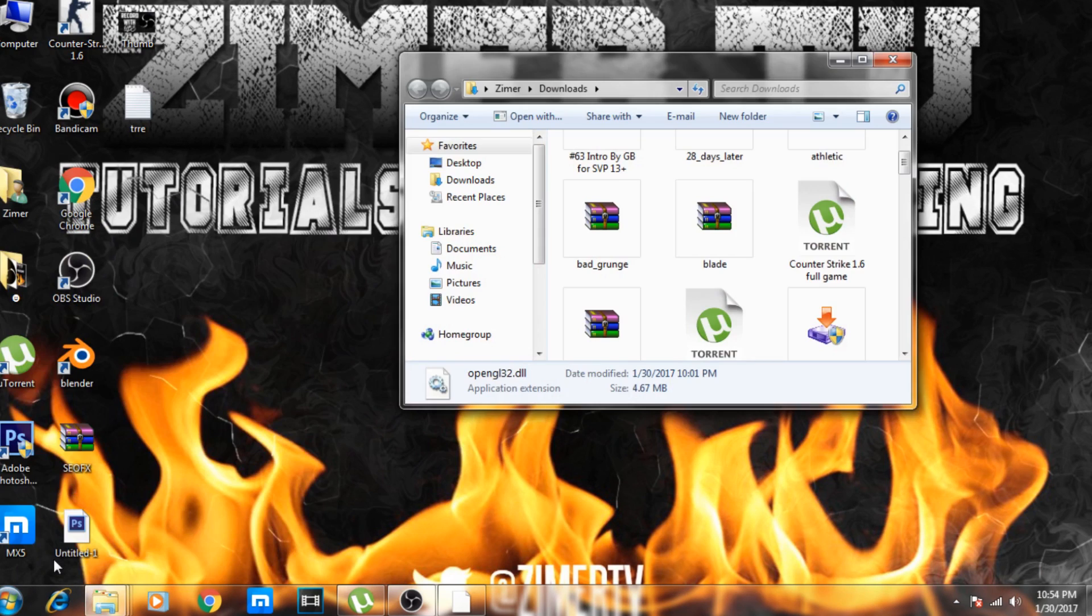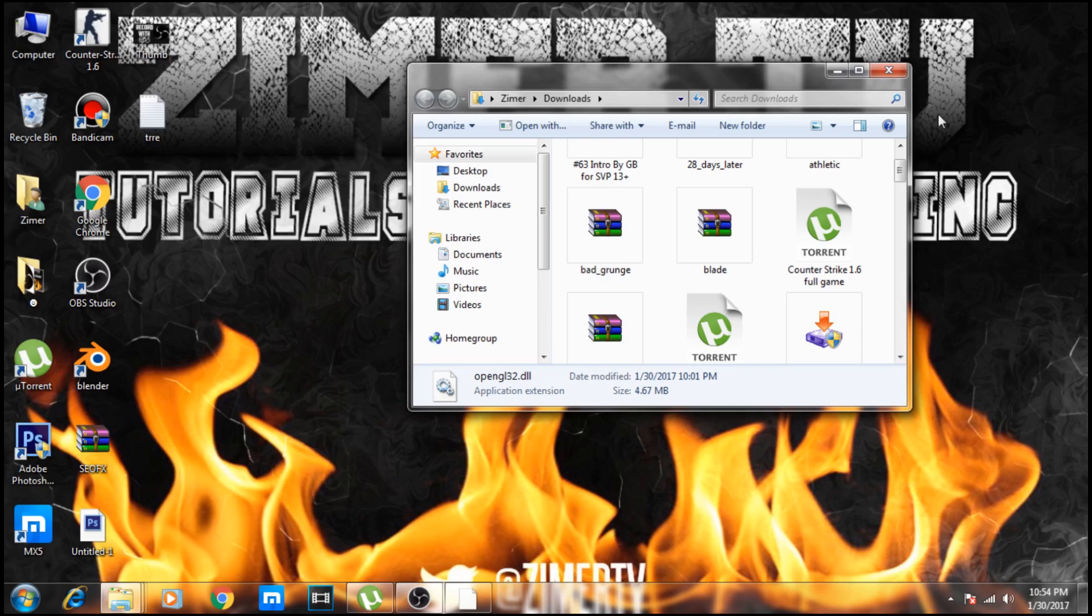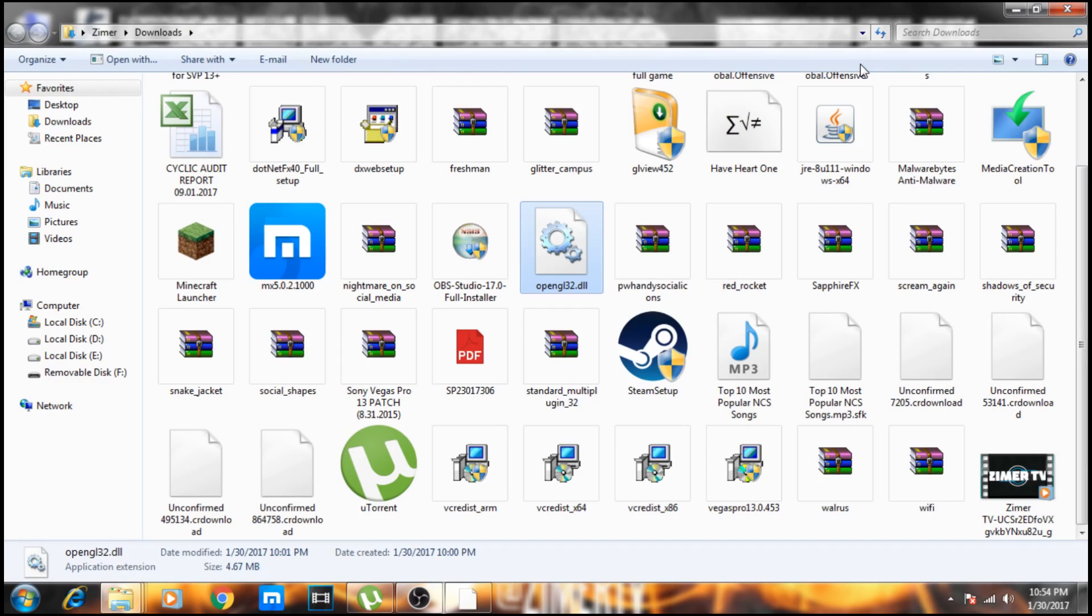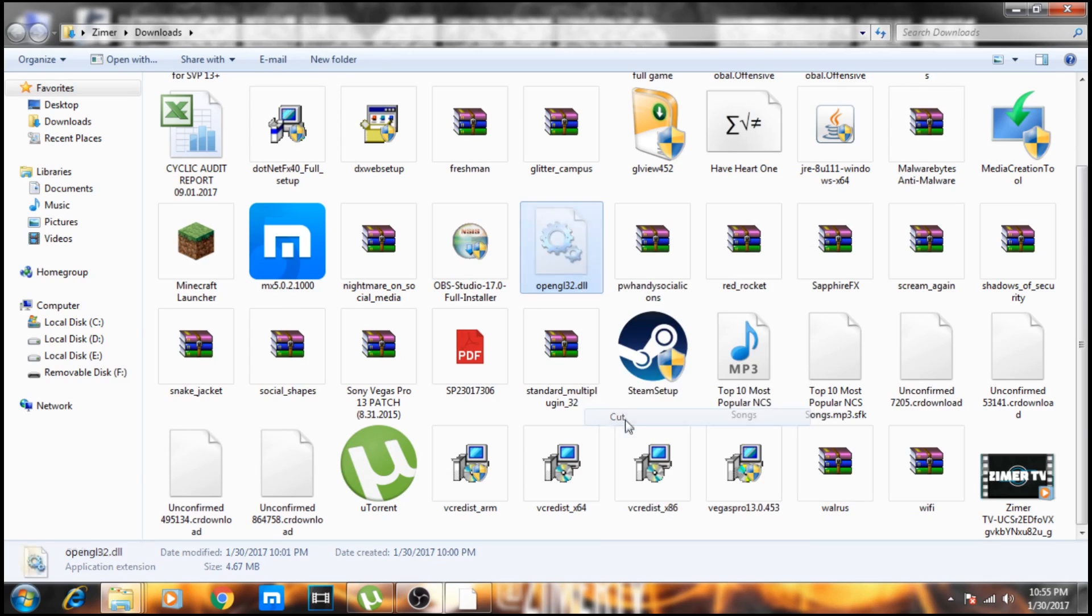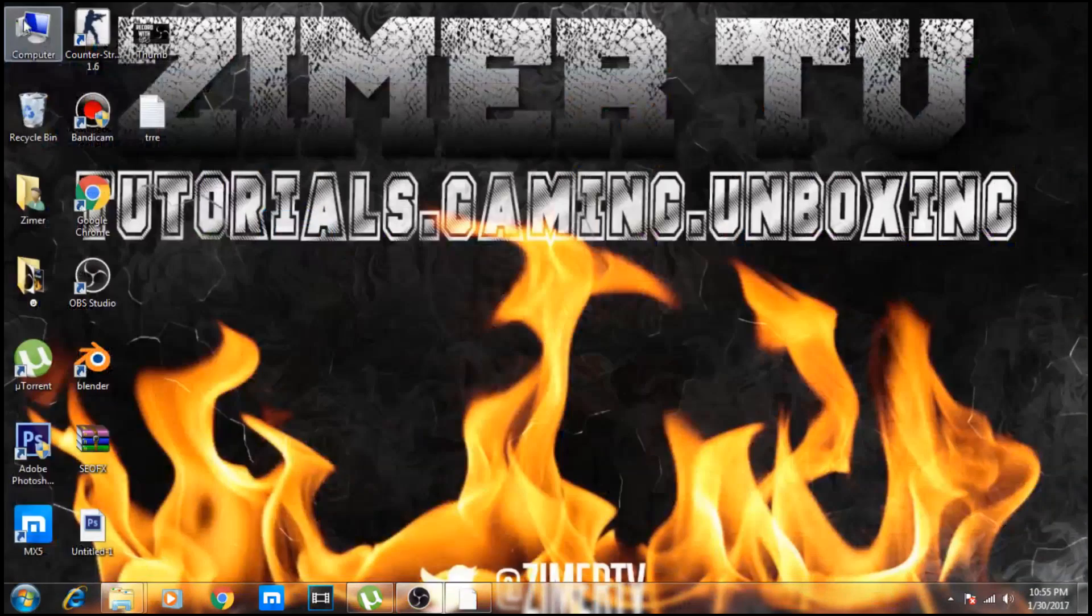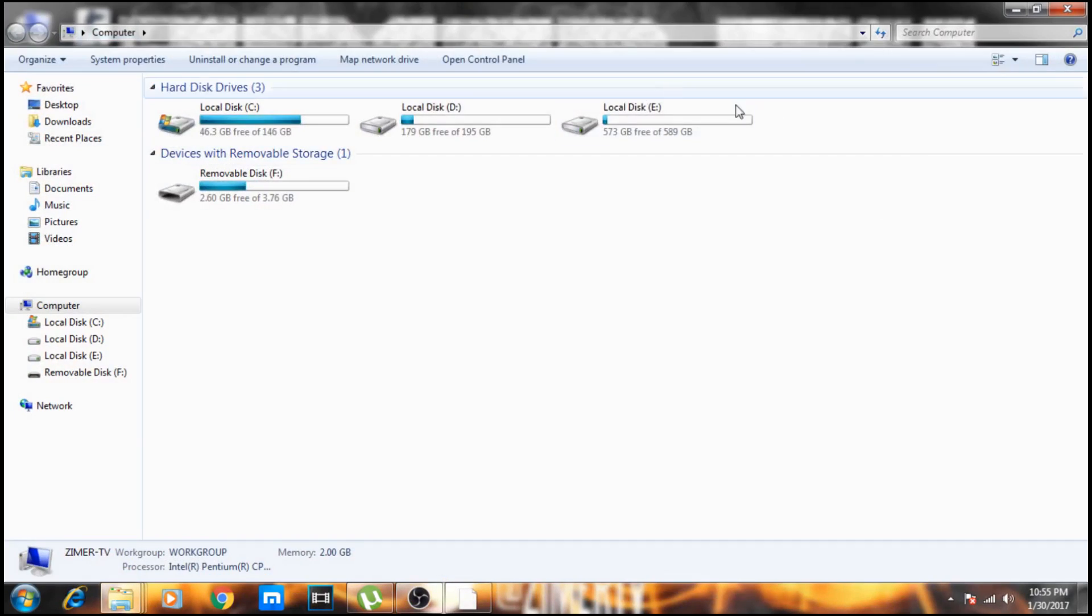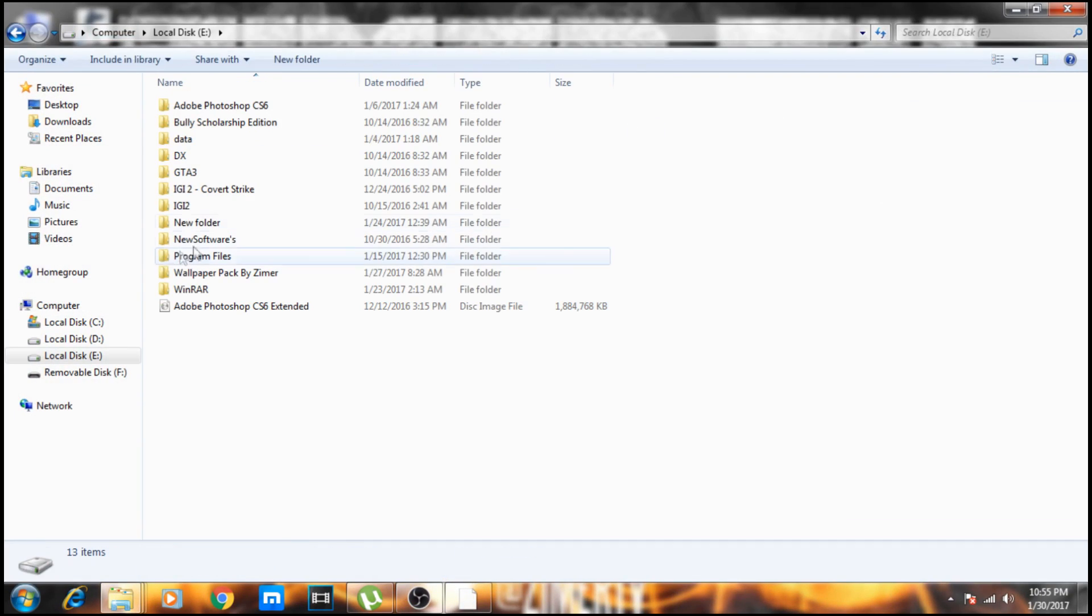Right here. Now open the OpenGL 3.2 DLL, cut it, and open the directory where you installed Blender. Paste it here, and you're done.